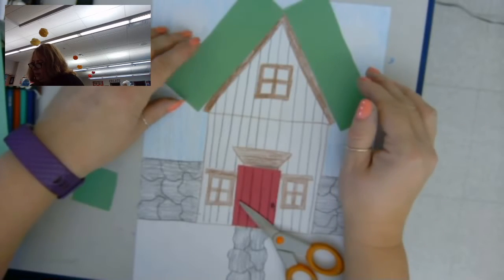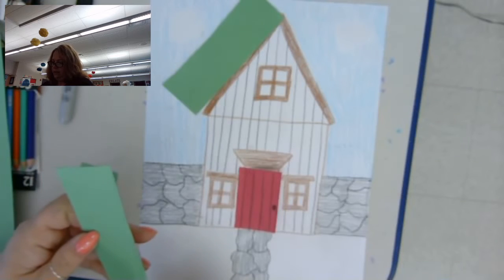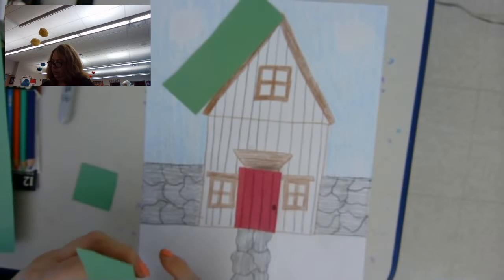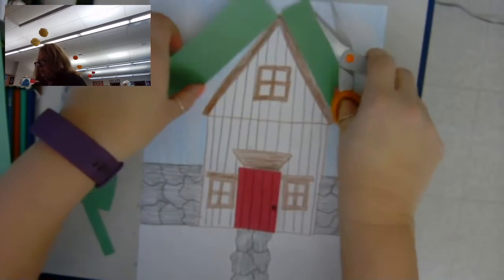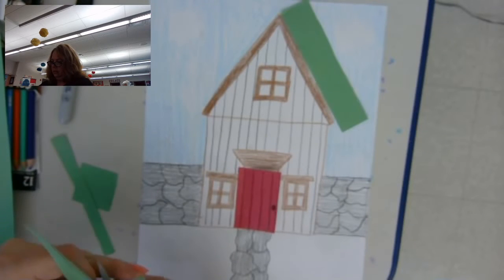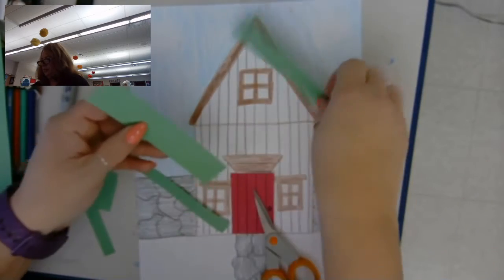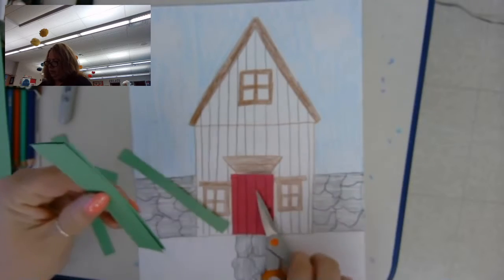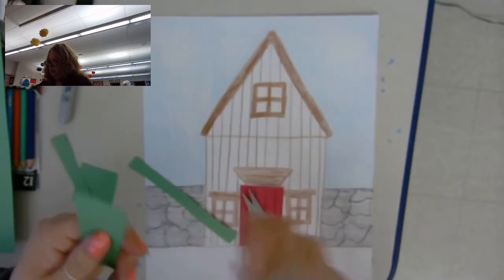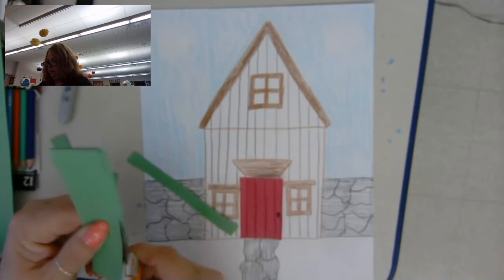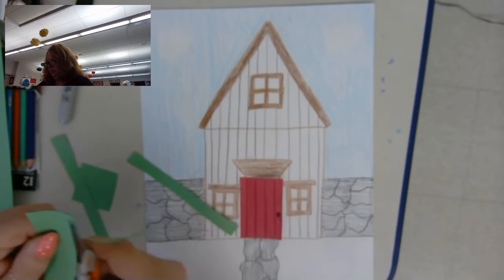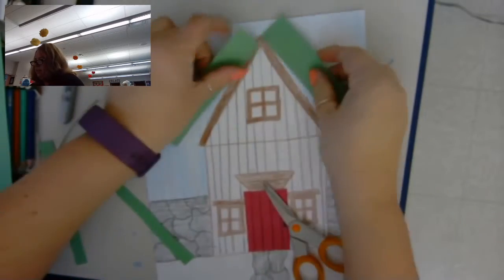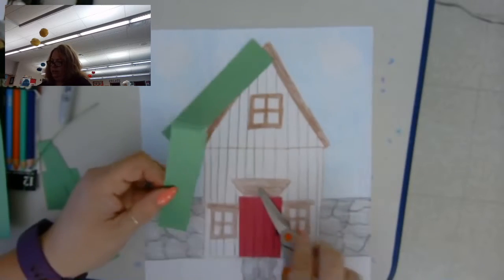And then I can trim it more if I need to. That looks pretty good. I'm actually going to trim some of this off because it's a little too wide. And I'm just checking my pieces, make sure they're about the same. So I just have to trim a little bit more. So now I have my two pieces for the roof.